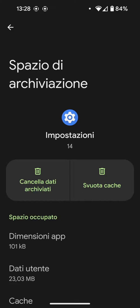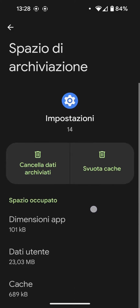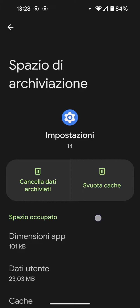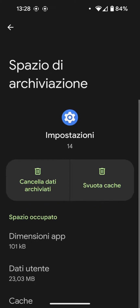If I do it now, for example, for the Settings app — or we often recommend doing it for the Google app when there is a problem, or for the Android System Intelligence app — you can delete without any problems. Do not worry. When you reopen the app, it will download everything it needs.